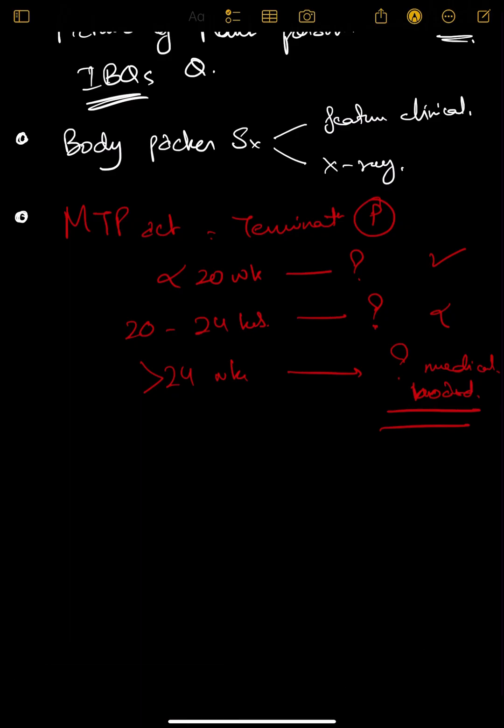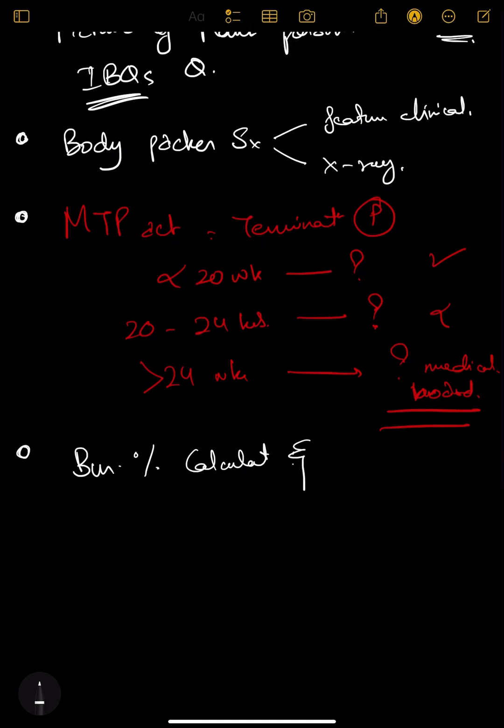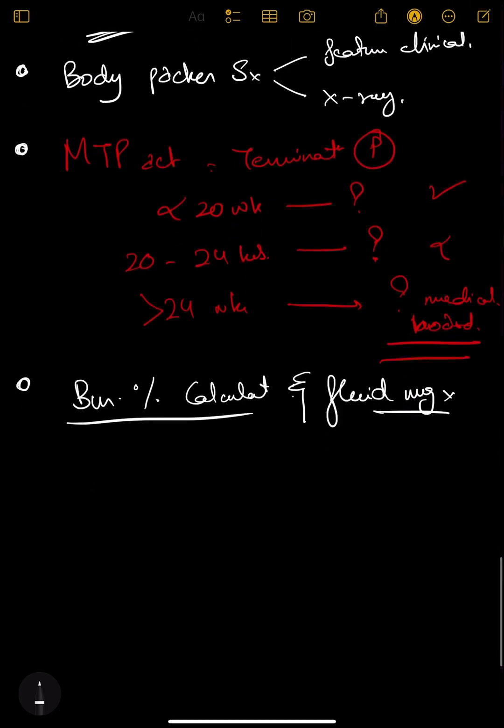One more miscellaneous topic is contraindications of gastric lavage - very important. Another one would be teeth distribution.